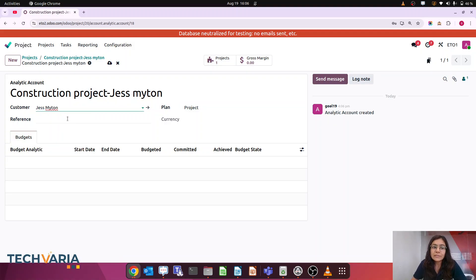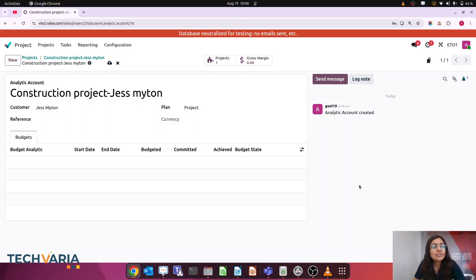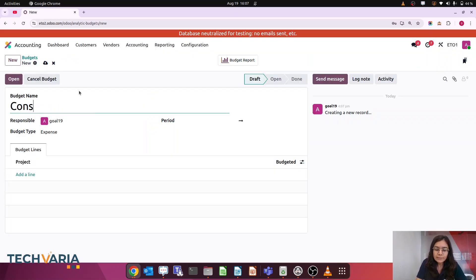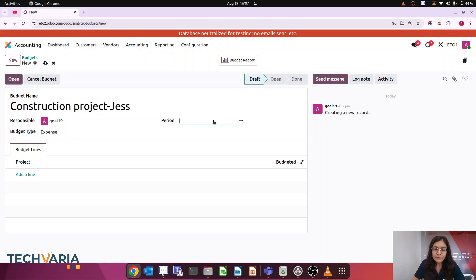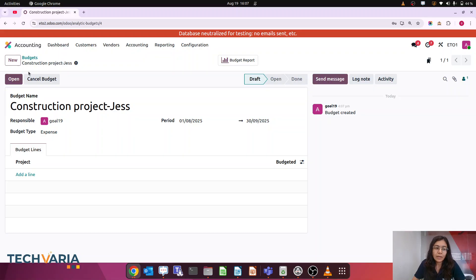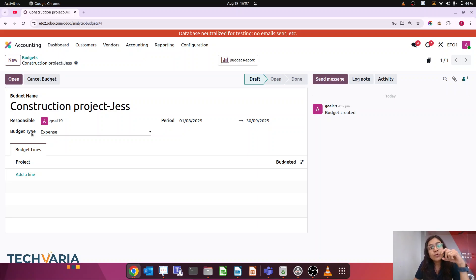The analytic account is created automatically and we can also link a customer to it. For this project I want to plan a budget — our revenue will be X amount and our expense will be X amount — so that at real time we can see actual cost and actual revenue against those planned amounts. Now I am going to set up the analytic budgets. I'll set the period; we have to deliver this project in September.